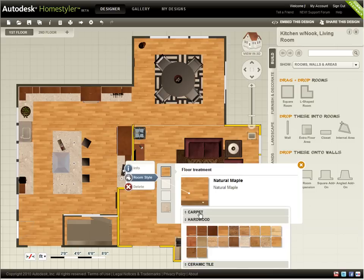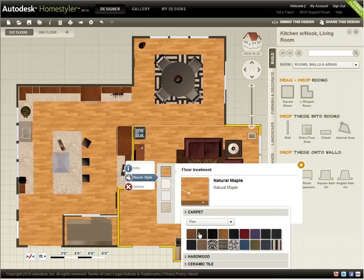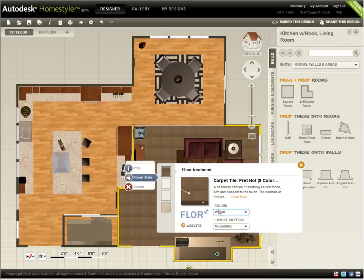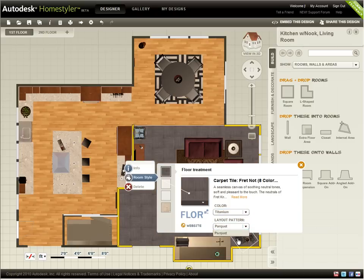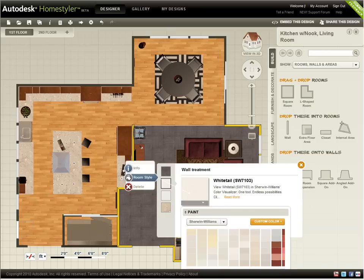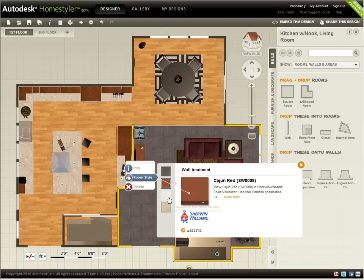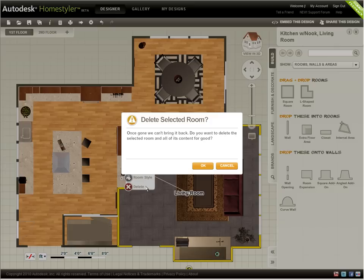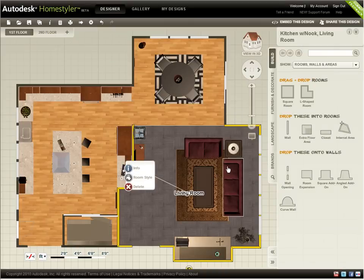Clicking Room Style allows me to view and change the room's flooring, wall treatment, baseboard color, and countertops. Clicking Delete prompts you to verify that you actually want to delete the room.